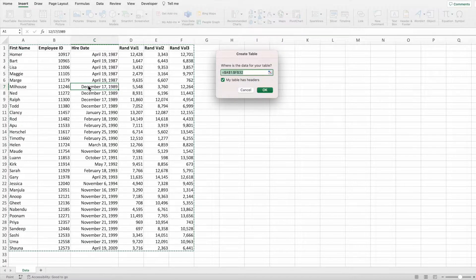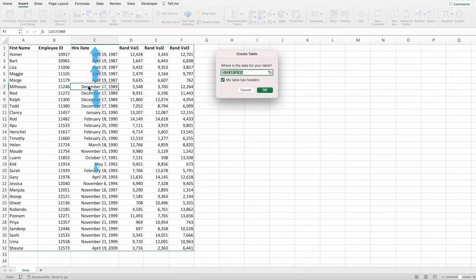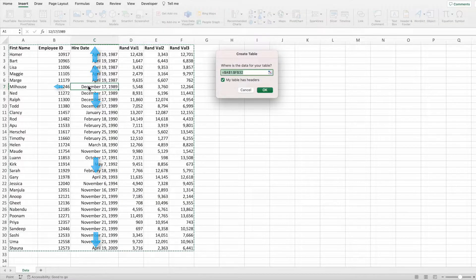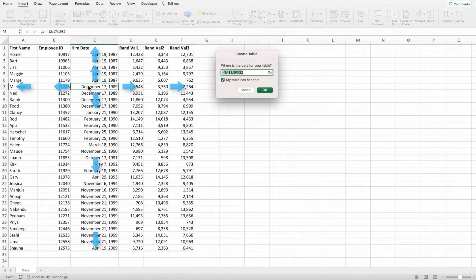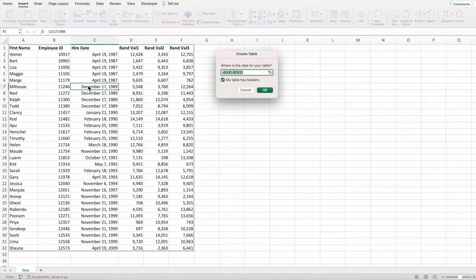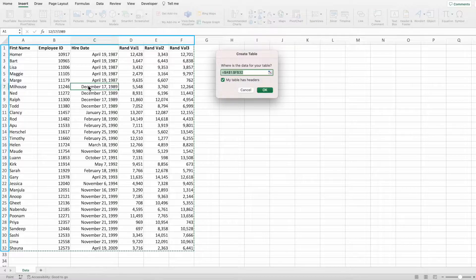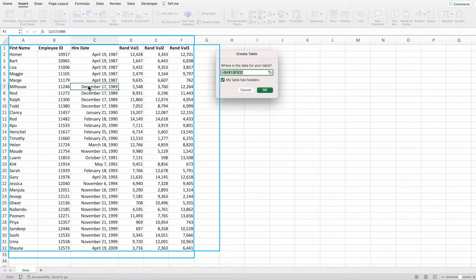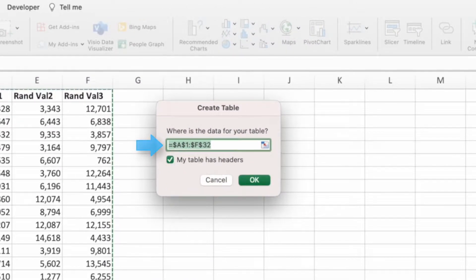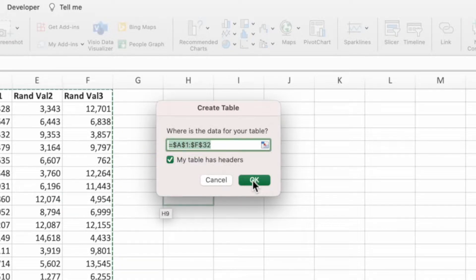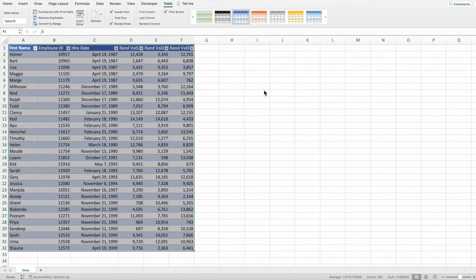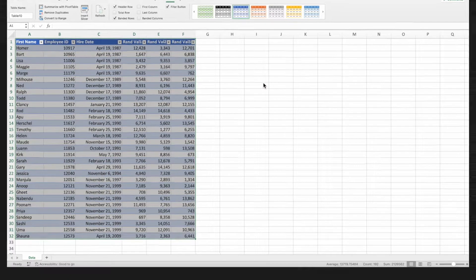Excel picks the range by examining all of the rows above and below your selection and all of the columns to the left and to the right. It then stops when it hits either the boundary of the spreadsheet or a completely empty column and row. This leads to the range A1 through F32. Simply press OK from the pop-up and, like before, we have our striped table.